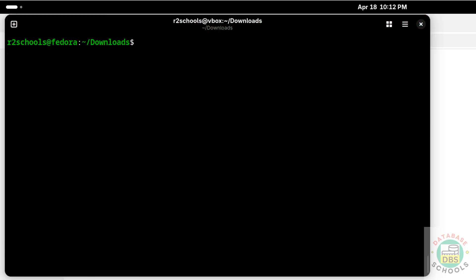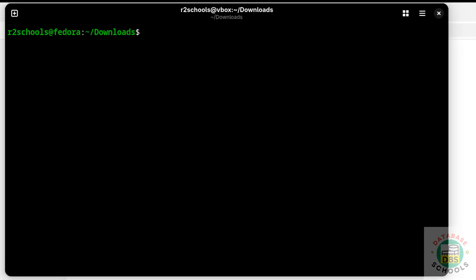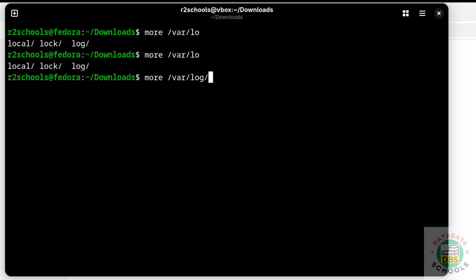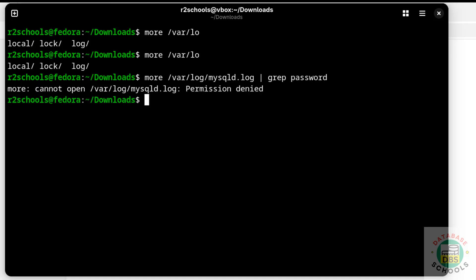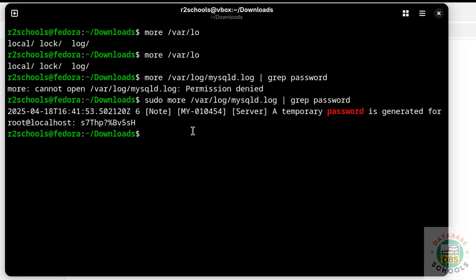Now connect to the MySQL server. To connect, we must have the password of the root account. Get the temporary root password by running: sudo more /var/log/mysqld.log | grep password, then hit Enter. We need to run this command with sudo. Here is the temporary password.